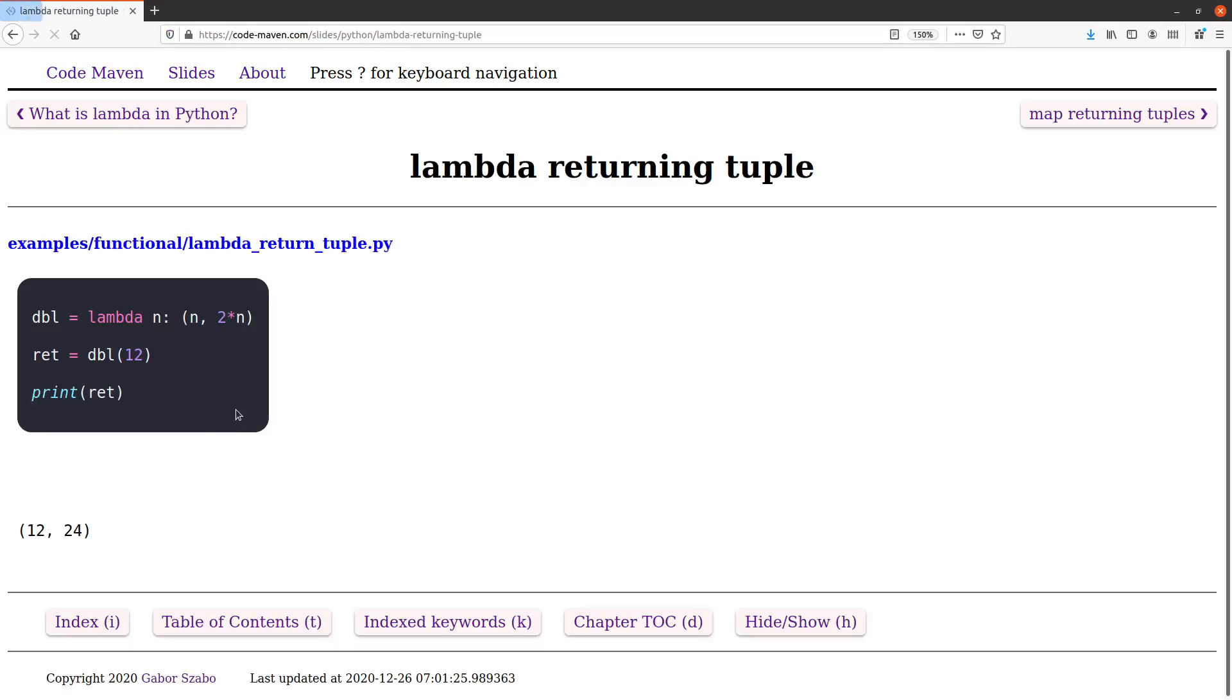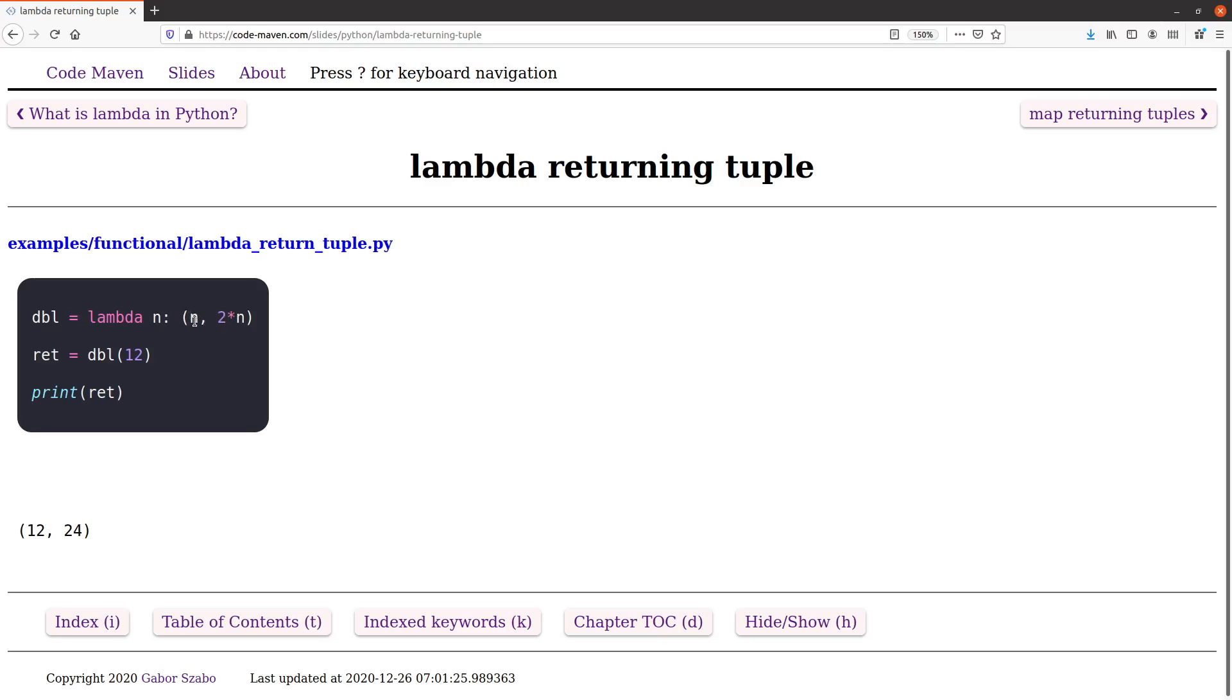A lambda expression can return a single value like that, but it also can return something else, for example a tuple. In this example you'll see that this lambda returns instead of the doubling of the value, it returns a tuple that contains the original number and the number multiplied by two.